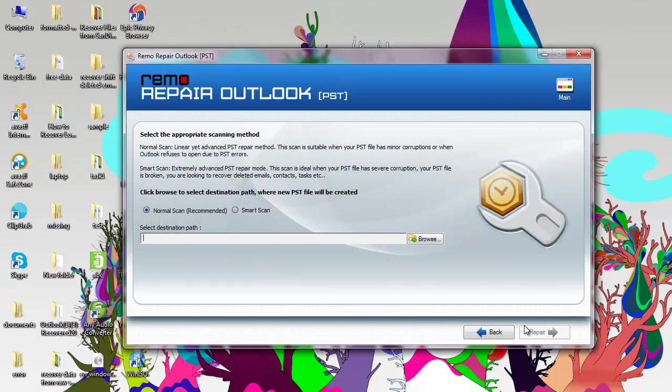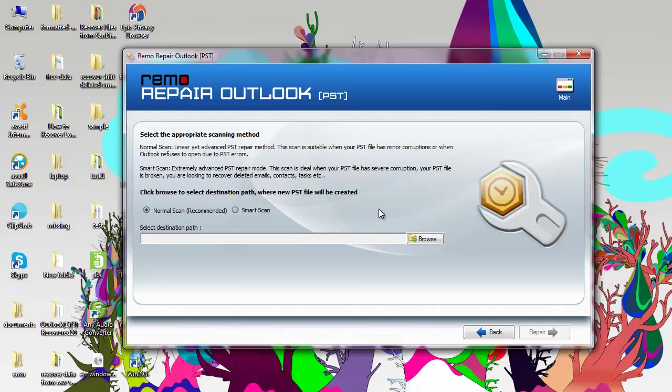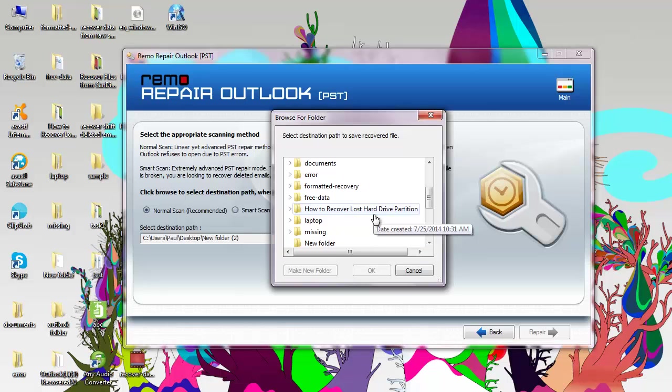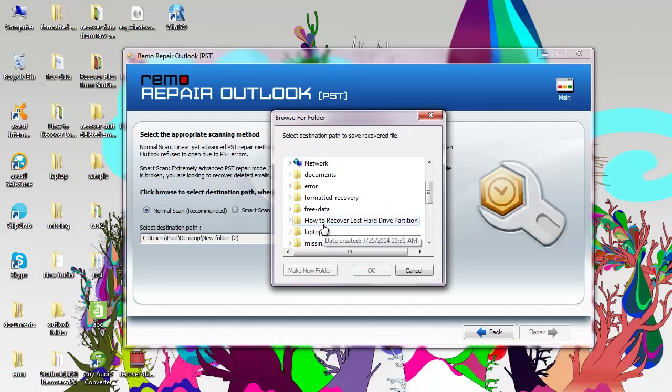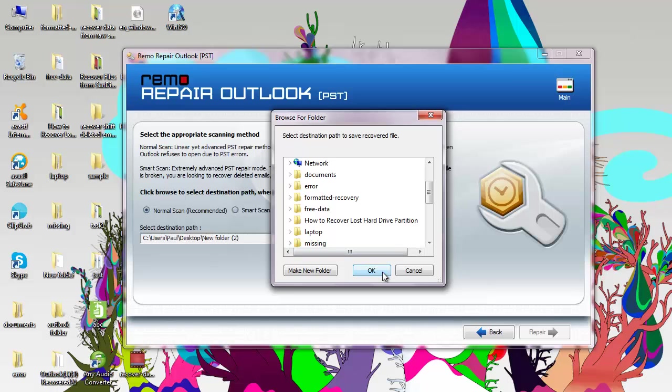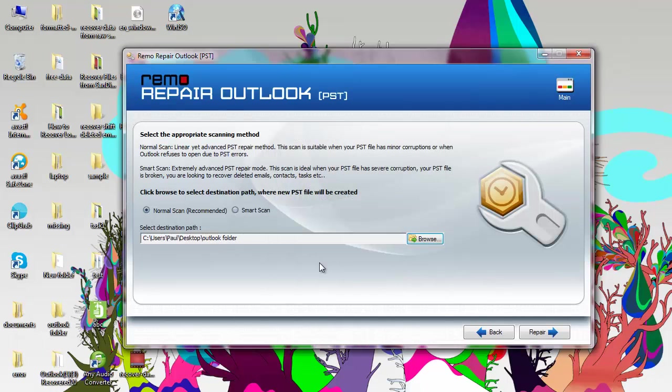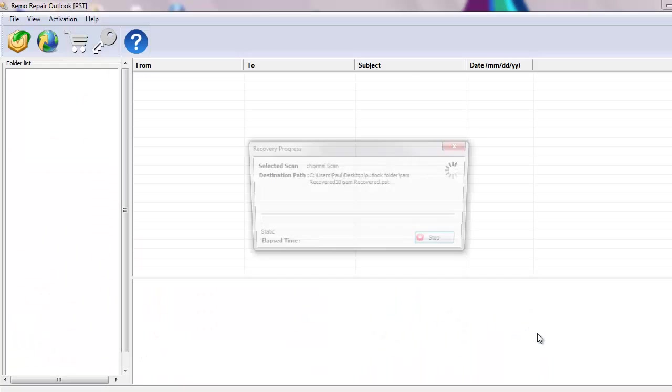Select either Smart Scan or Normal Scan and select the destination folder where you would like the new PST file to be saved. Click on Repair after the destination folder is specified.